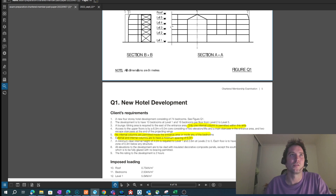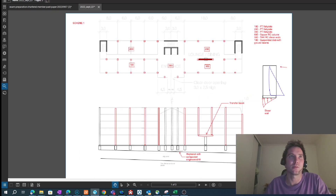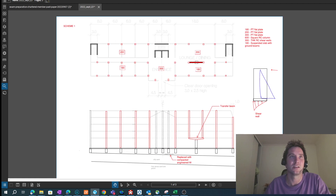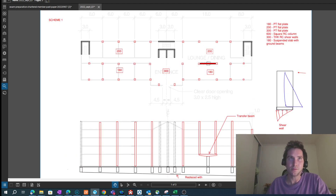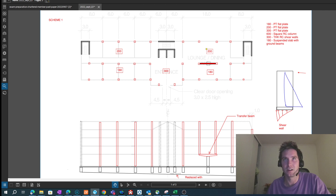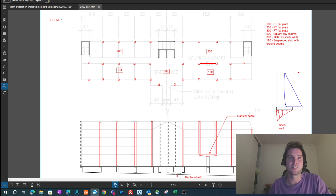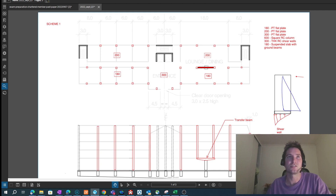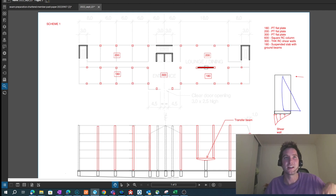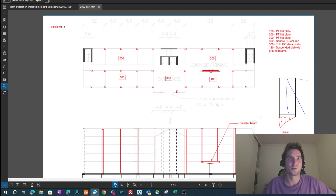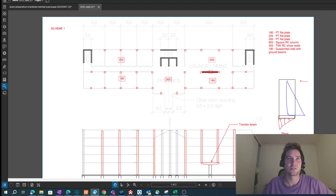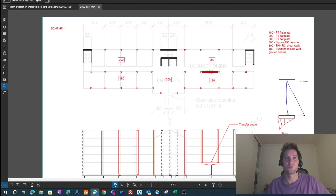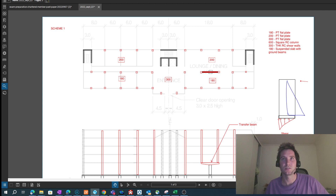Moving on to the two schemes I put together. The first scheme is a PT flat plate — I varied the thickness depending on different areas where it has to span different lengths. This just comes from general rule-of-thumb guides; I haven't done any calculations. For a PT flat plate it's something like span over 40.